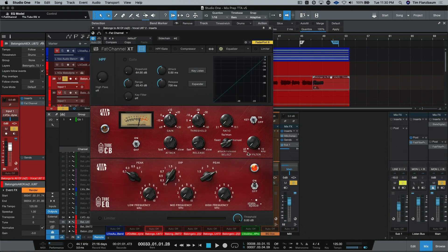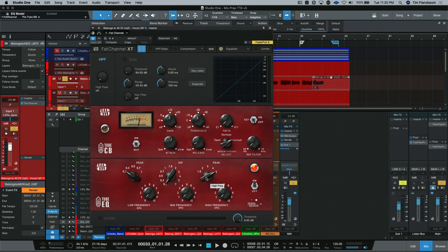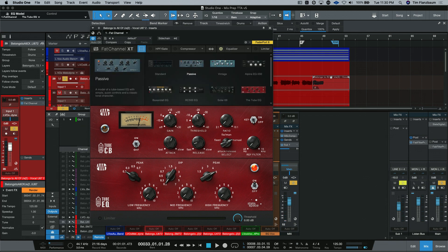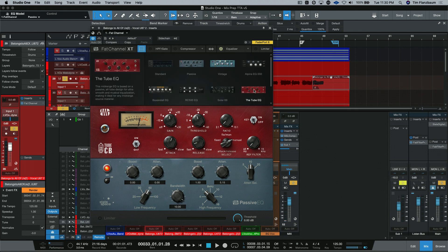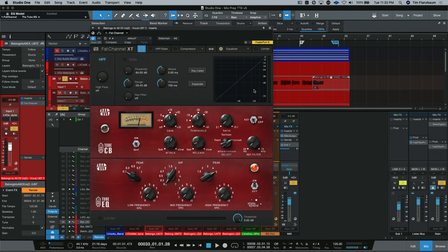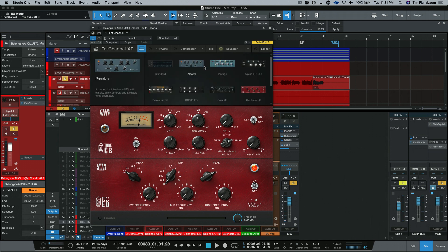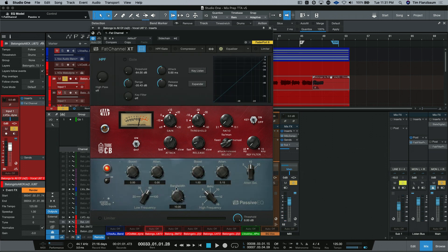Next is the Tube EQ. And as you can see, it is from the same company that makes the Tube CB compressor. This is their take on a passive style EQ. Something similar to the passive that comes native in the Fat Channel. This is just another company's take on the same style. This one, however, isn't exactly like the passive EQ because the passive EQ only deals with very low frequencies and the top-end frequencies.